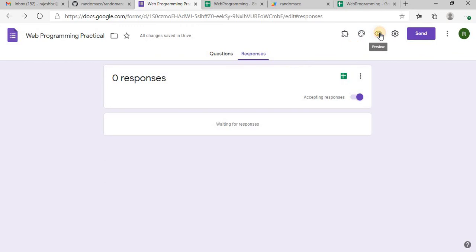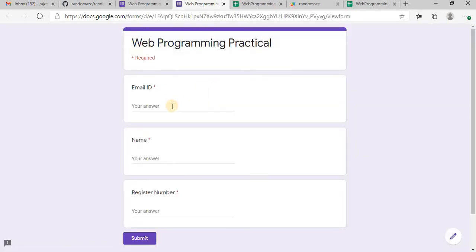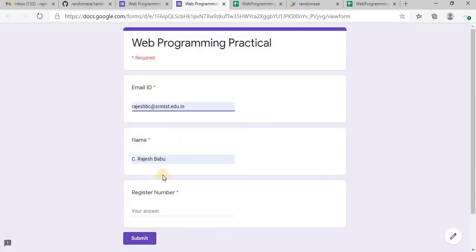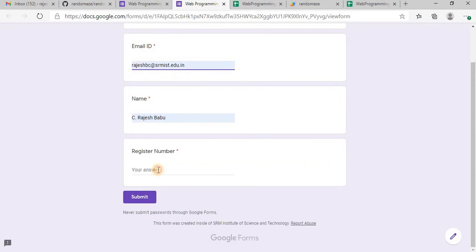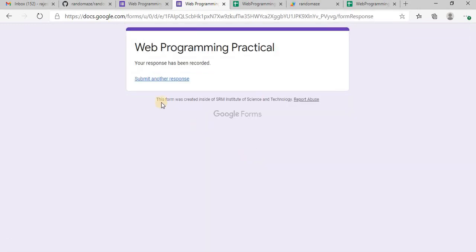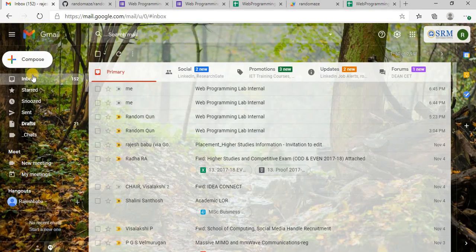Now we can preview. So email ID, register number, random register number. In a later point of time you can validate this register number if you want. So we have submitted and we will be receiving our question here.